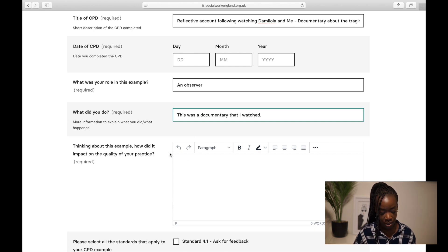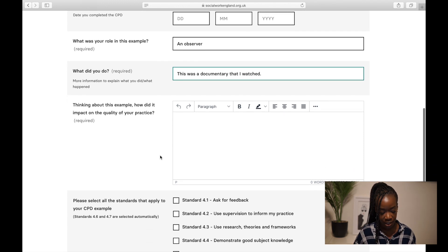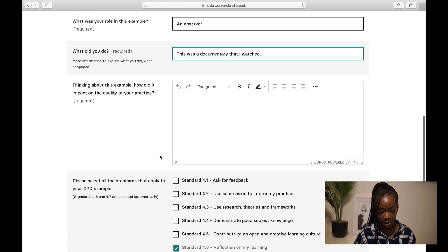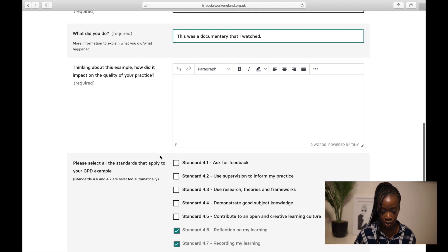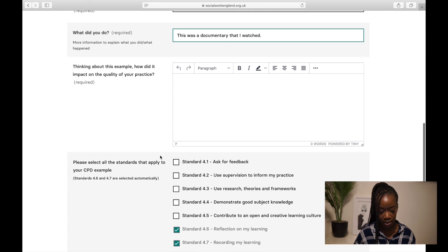One of the things to think about is: how did this example impact on the quality of your practice? That's one of the key questions to reflect on when completing your entry.